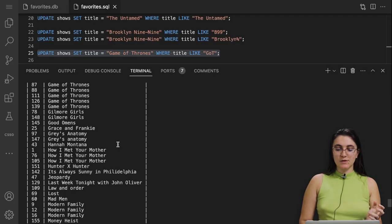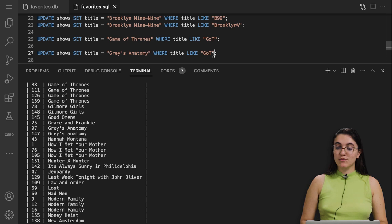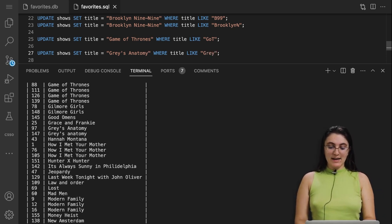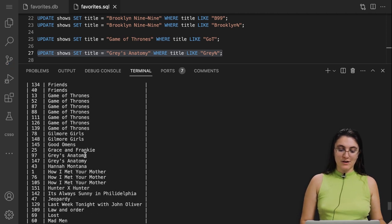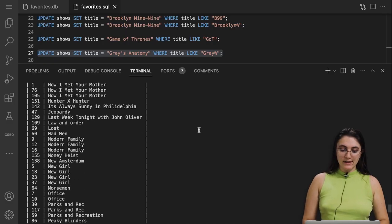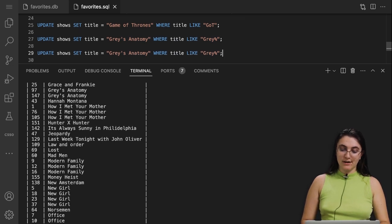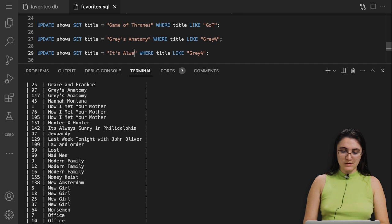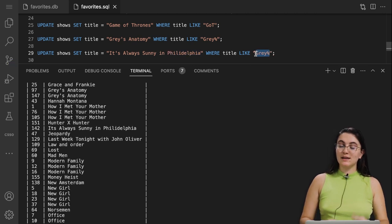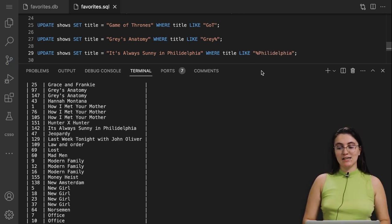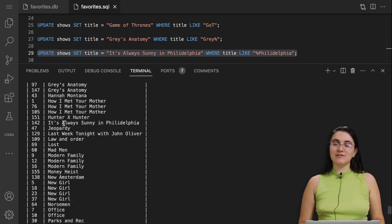Now let's work with Grey's Anatomy — we have the same issue where one version is correct and the other isn't. Similar to Brooklyn, I'll say UPDATE shows SET title = 'Grey's Anatomy' WHERE title LIKE 'Grey%'. Now all Grey's Anatomy entries are capitalized correctly. Next is 'It's Always Sunny in Philadelphia' — it's missing apostrophes in the database. I'll search WHERE title LIKE '%Philadelphia' (with % at the front, meaning something can precede it). That's updated correctly now.